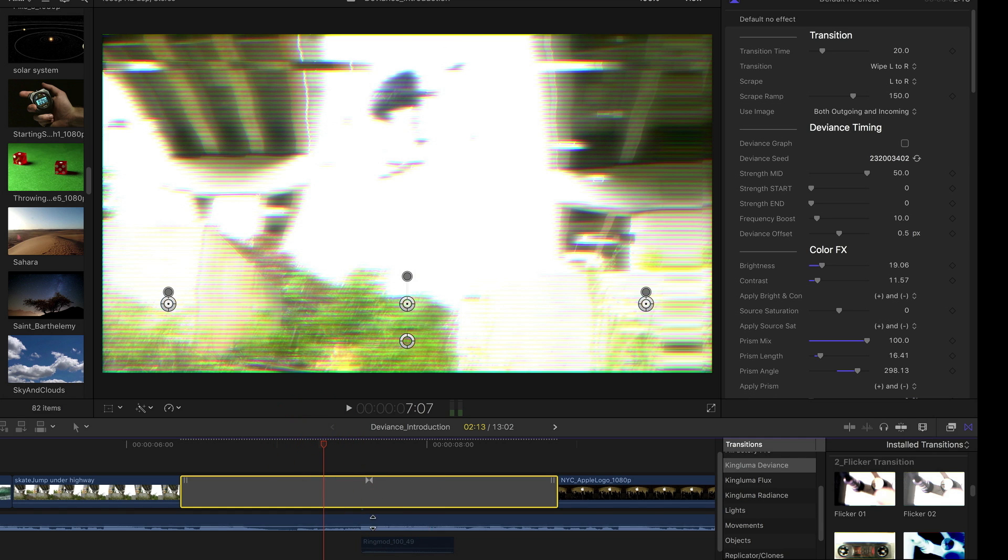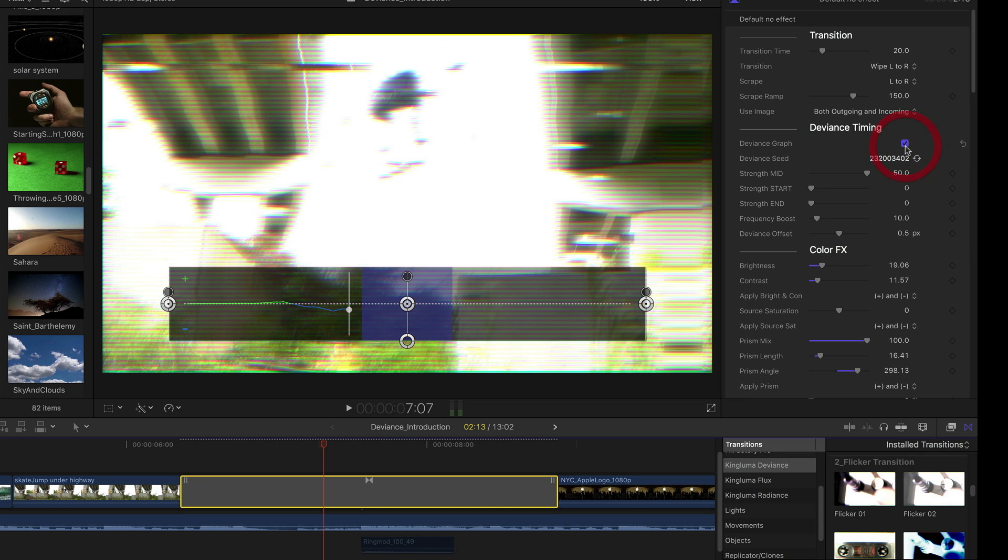I have the transition effect selected here. You see these on-screen controls. These on-screen controls don't make a lot of sense unless you do this. See this Deviance Graph parameter here? You enable that, and now you're going to be able to see what these controls are.